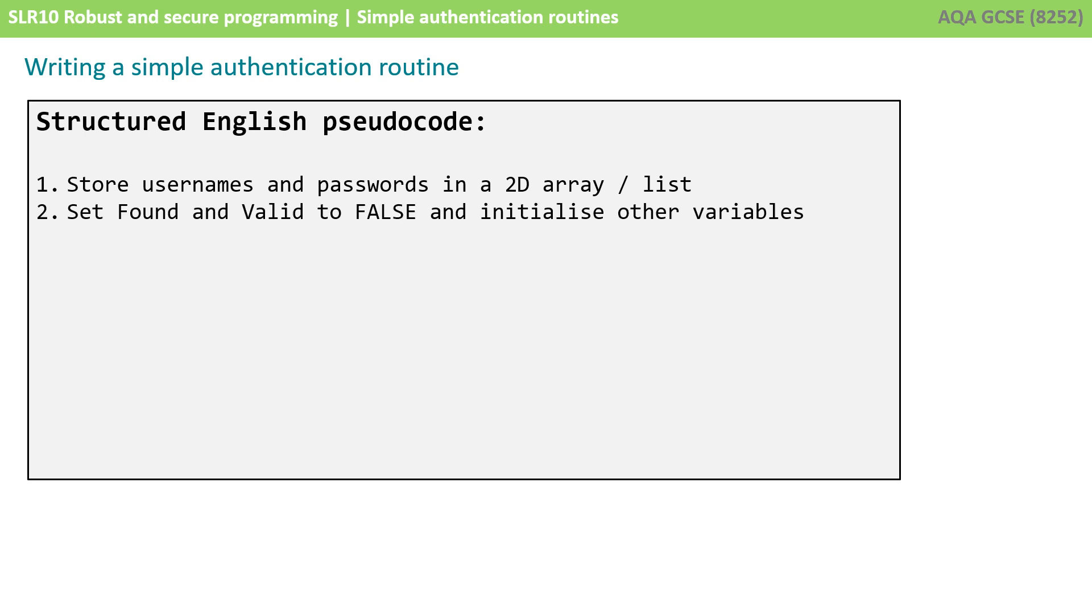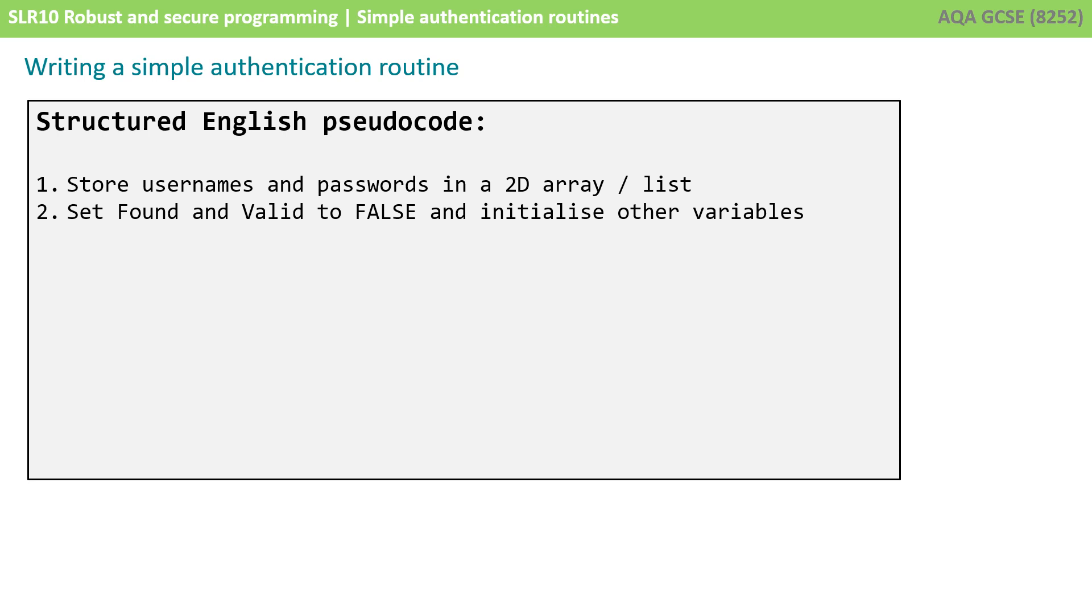We're then going to set a boolean variable called found and another one called valid to false and also initialize other variables. Obviously found is going to be used to determine whether a user that's entered their username is actually found, and then valid is going to be used to check whether their password is correct or not.